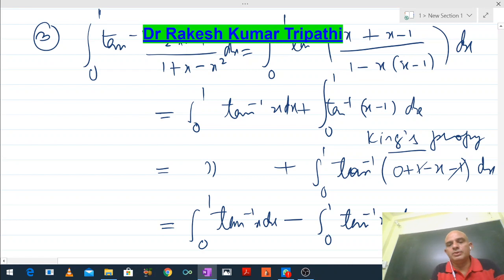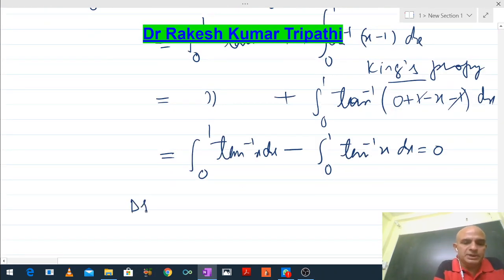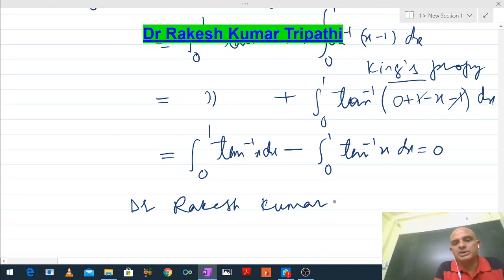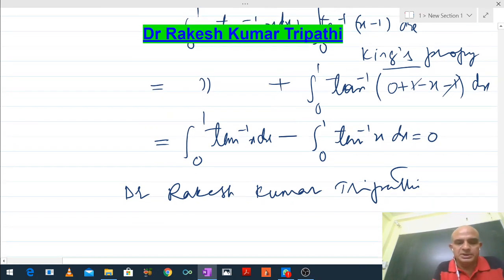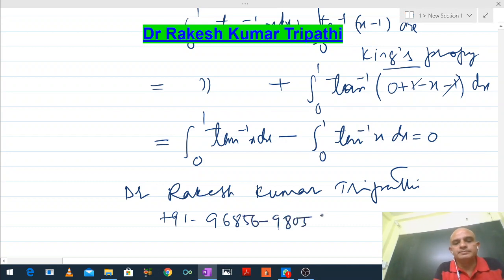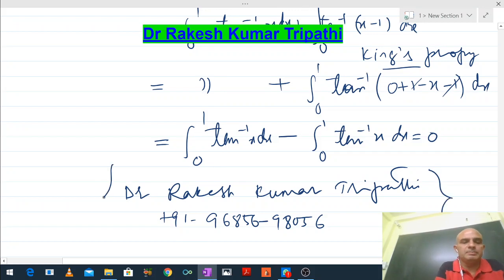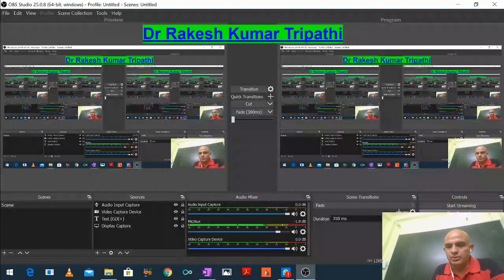I am Dr. Rakesh Kumar Tripathi. For any kind of confusion, you can write to me. My WhatsApp number is available on screen. Many of my research papers are published in various international journals — you can Google my name. Please like and share the channel. My best wishes with you.